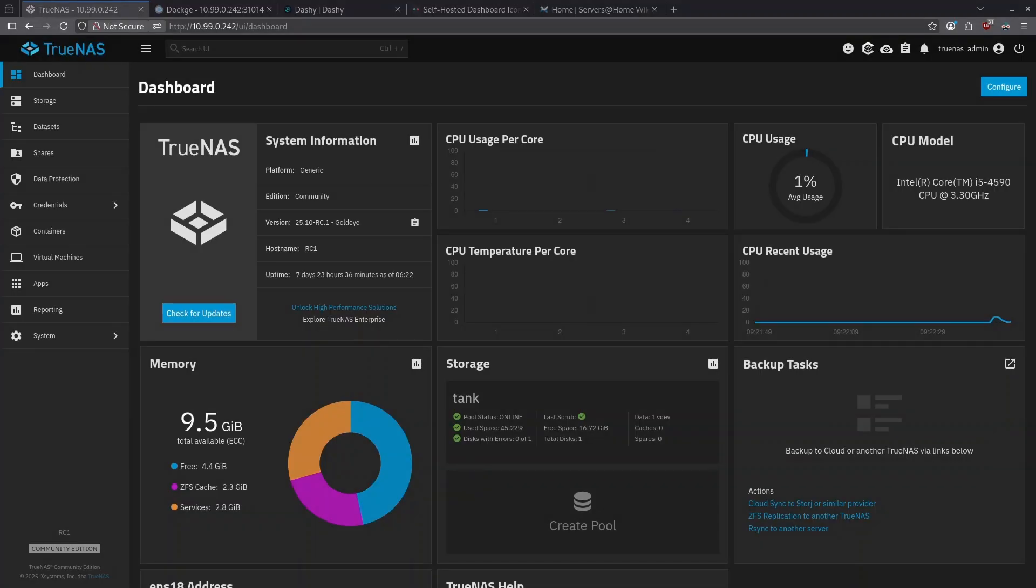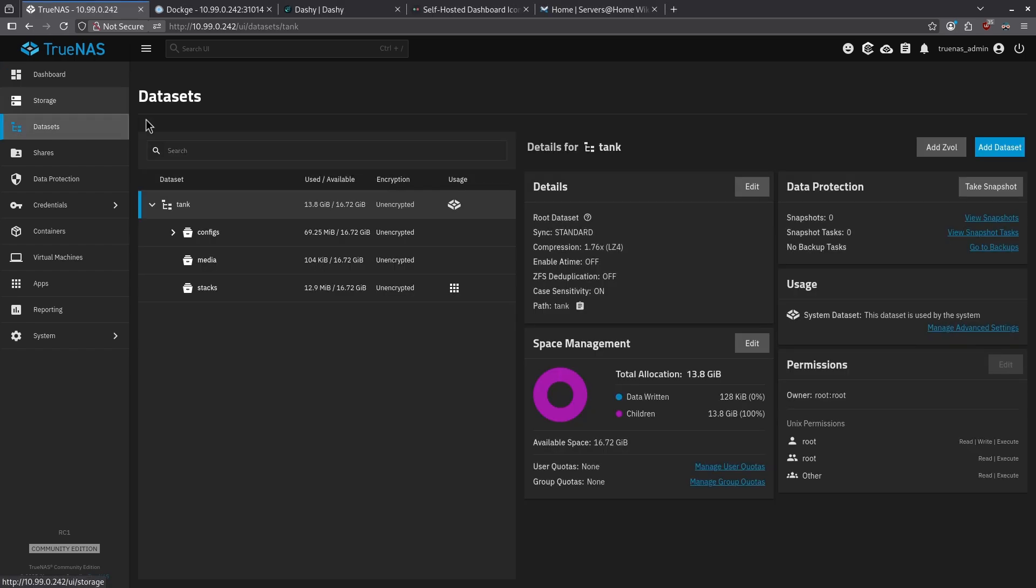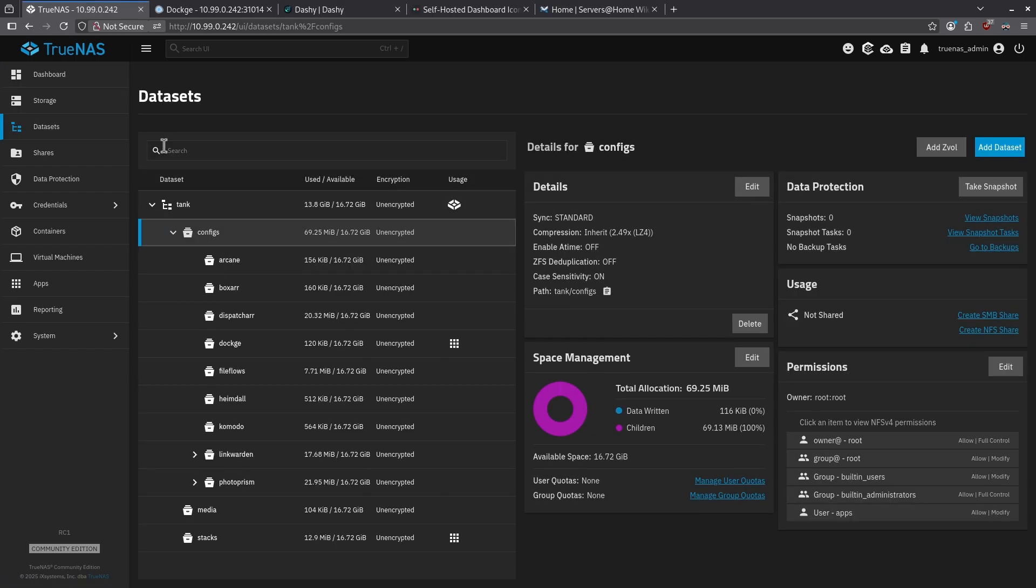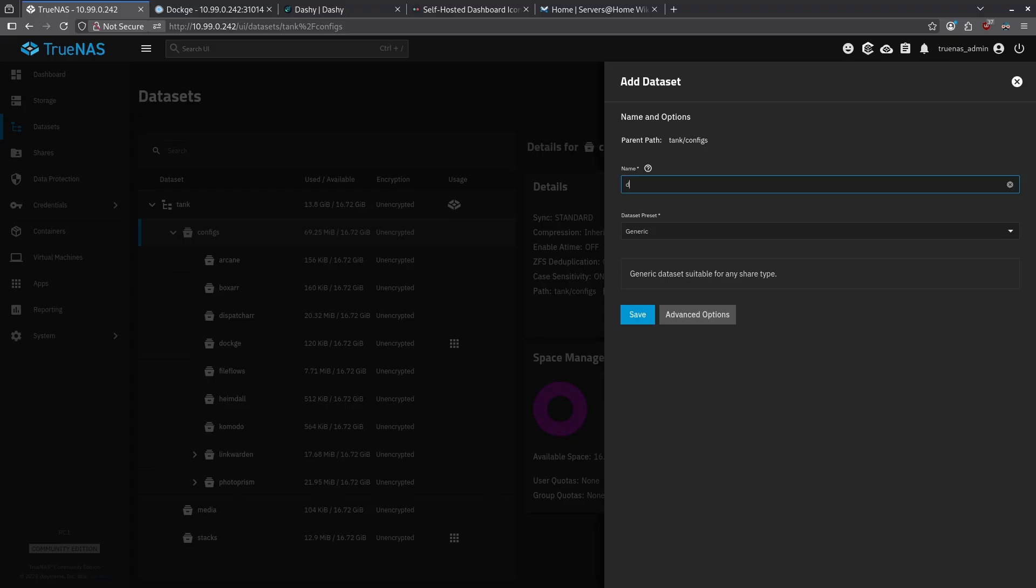Starting off, we're going to want to make a dataset for Dashy to put all its configuration files in. Let's go to Datasets on the left pane of the TrueNAS dashboard. I'm going to click My Tank and Configs Dataset, and click Add Dataset in the top right. I'm going to call this dataset Dashy, and I'm going to leave the dataset preset as generic, and click Save.